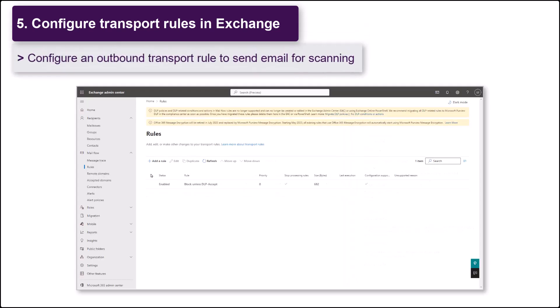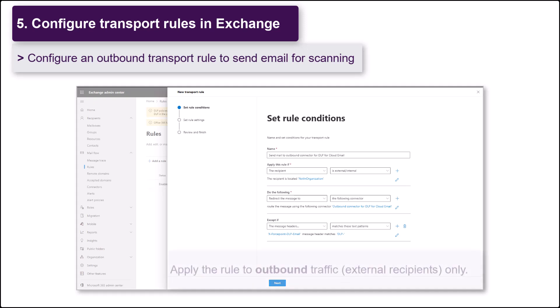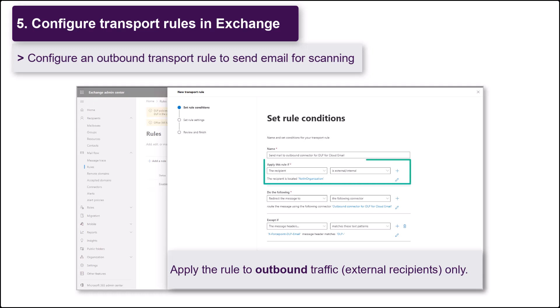Finally, create a transport rule for your outbound connector to route mail to Forcepoint cloud for scanning. Configure the rule to apply to outbound mail and add an exception for messages containing the Forcepoint xHeader. This is to prevent messages that have already been scanned from looping.